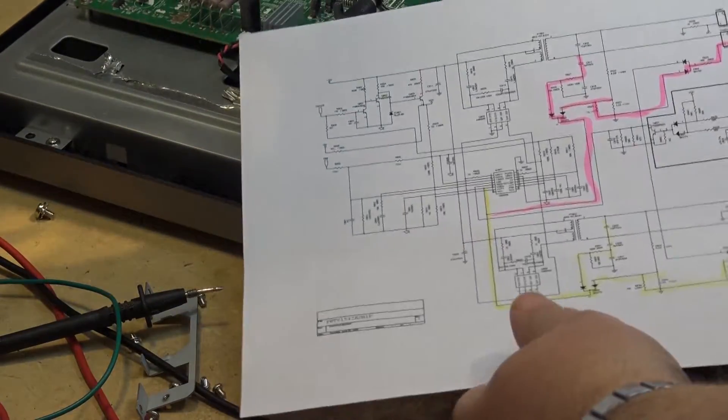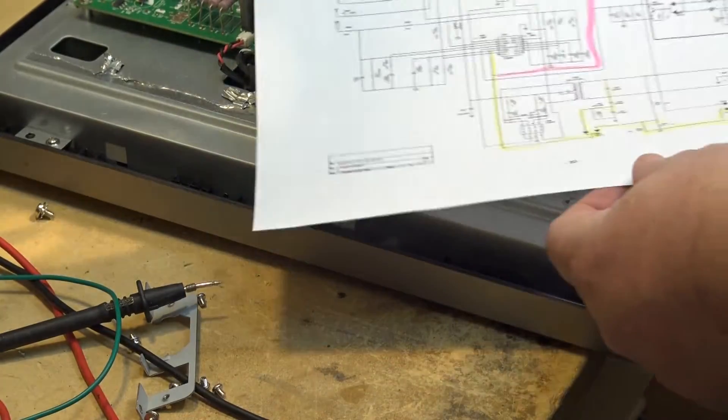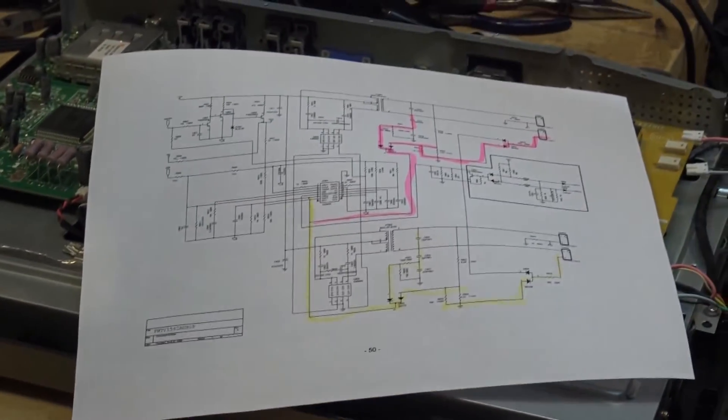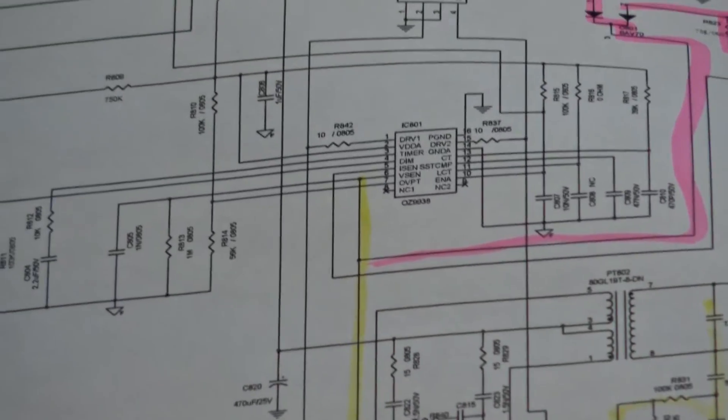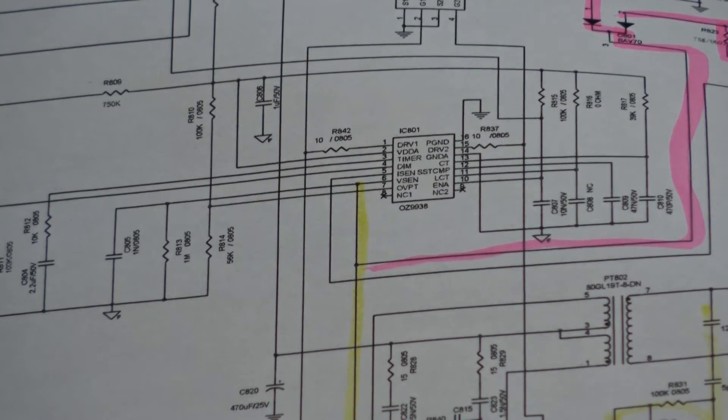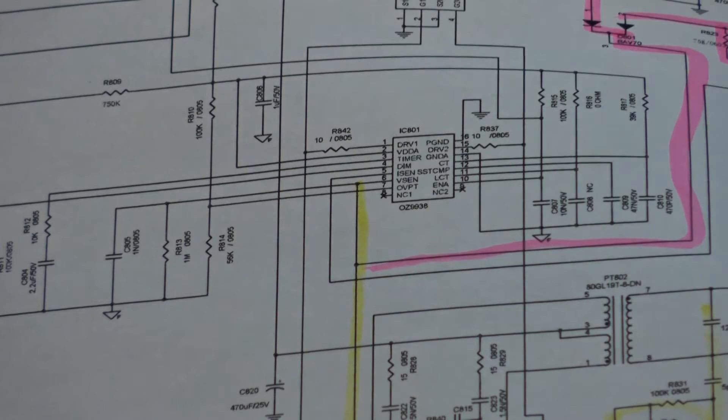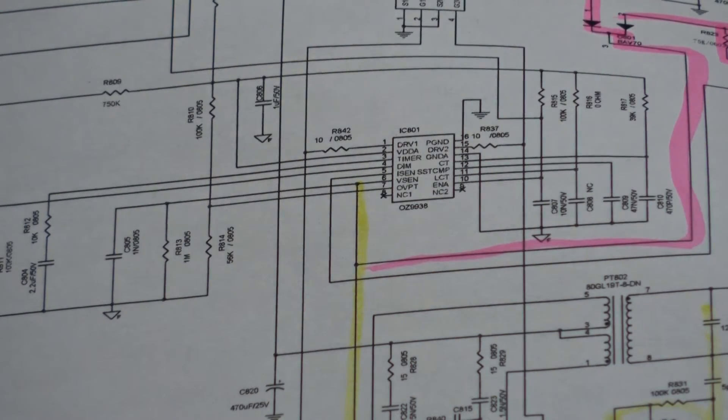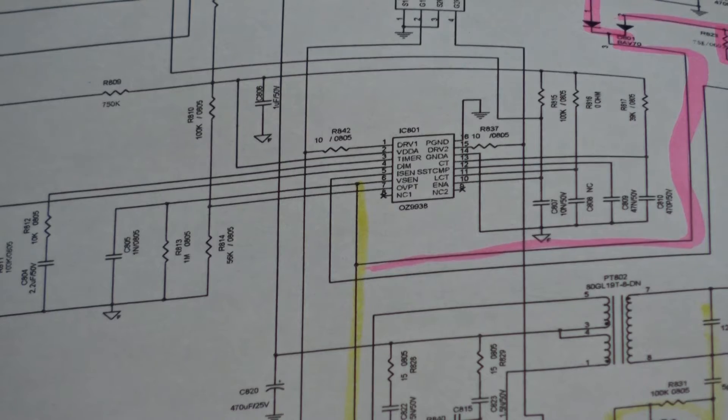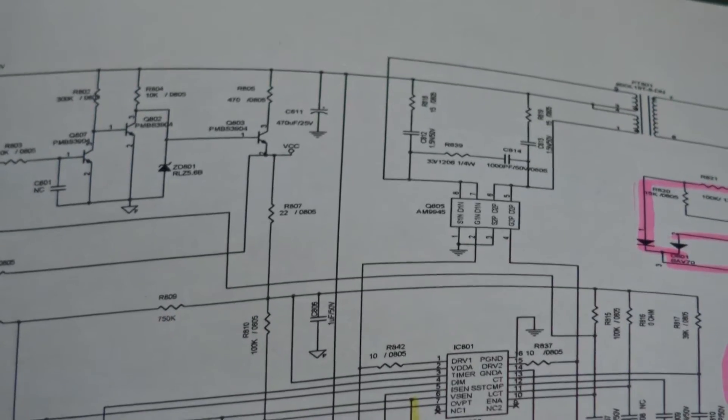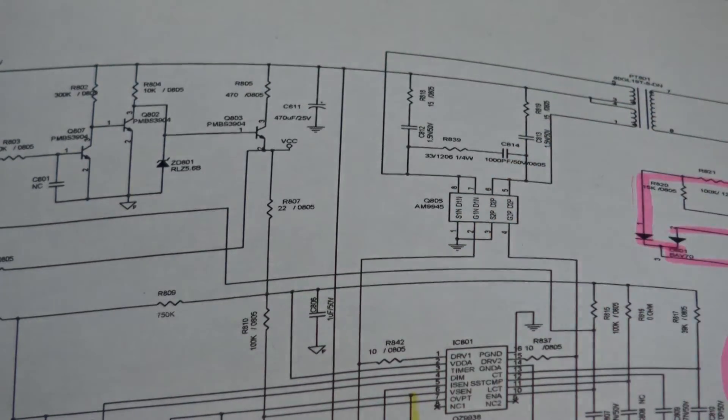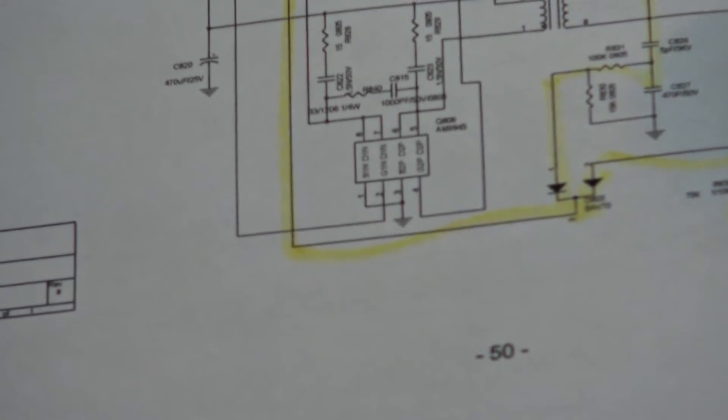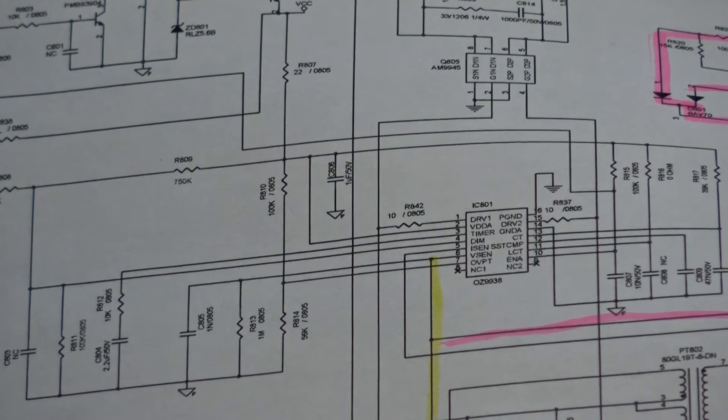I've highlighted in pink and yellow the circuitry that's of interest. What we have here is our controller IC, IC 801. This schematic's actually from an LG television and I believe this set was probably made by LG. The IC that's in the schematic is the same IC that's in this set. Here's our MOSFET output for one lamp driver, here's our transformer for one lamp. Down here is our other MOSFET for the other lamp and here's our common driver IC.